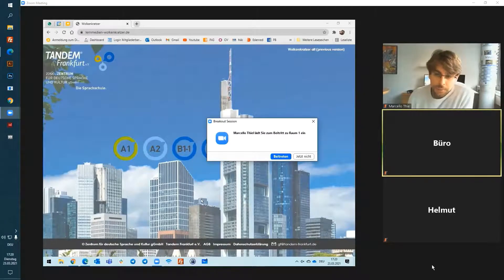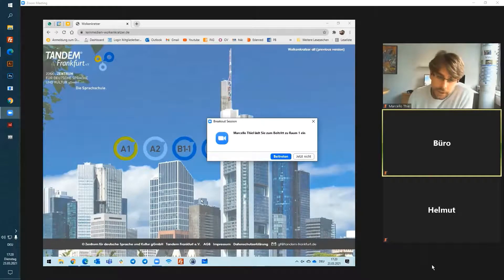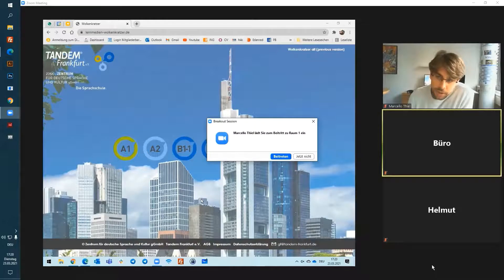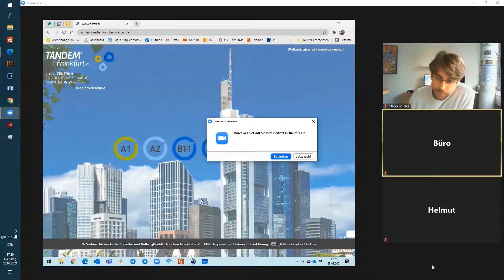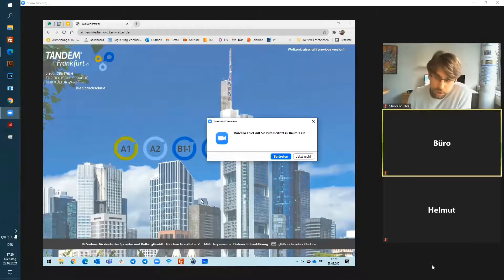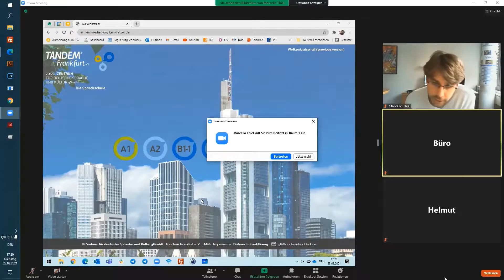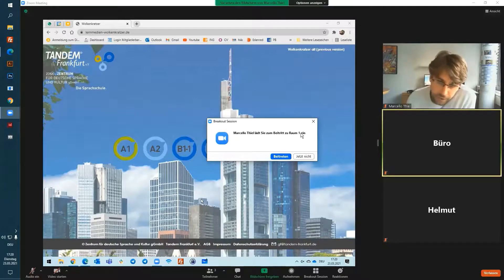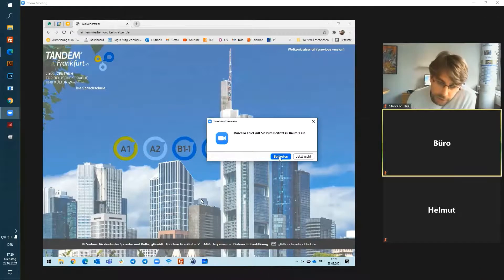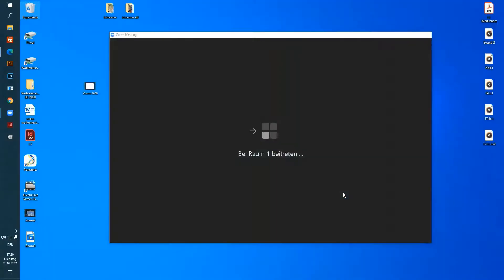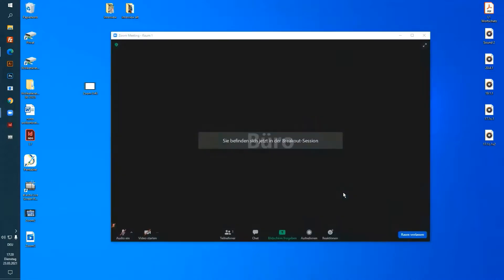Sometimes your teacher will assign you a task in a group. He will then create so-called breakout rooms. You will be invited to join a room. Click on the button to join the breakout room. There you can do some work with your classmates. Once you are done, click on leave the room and you will be redirected to the main meeting.